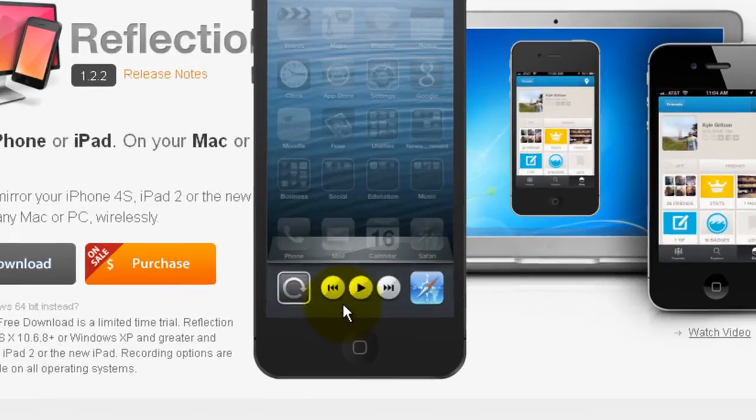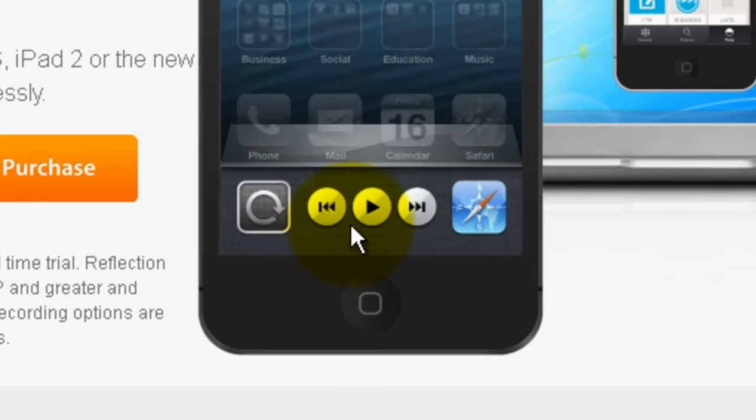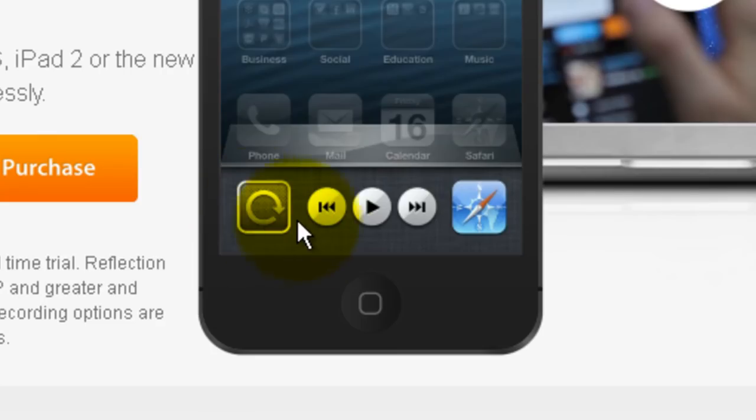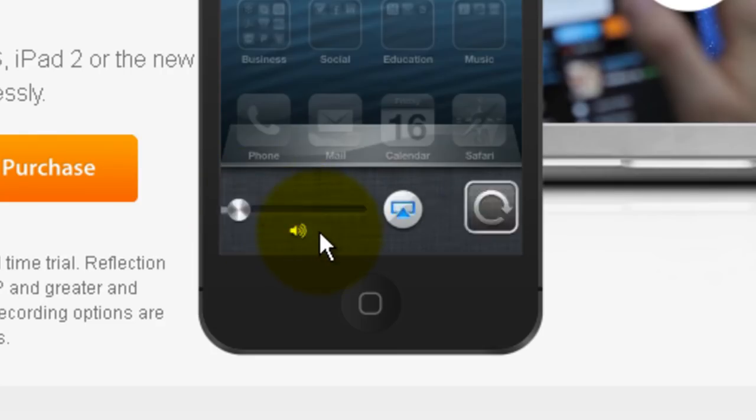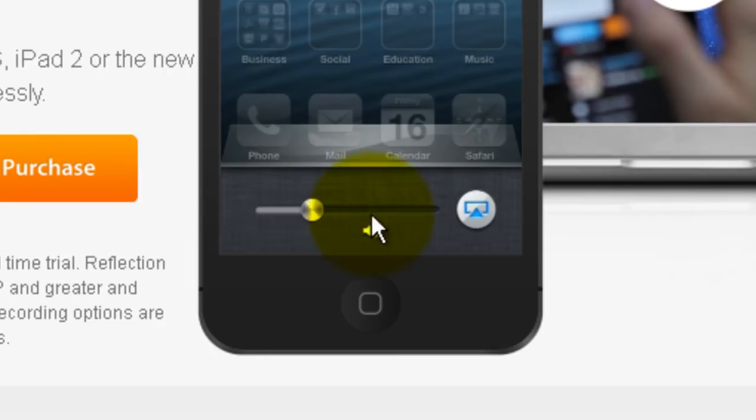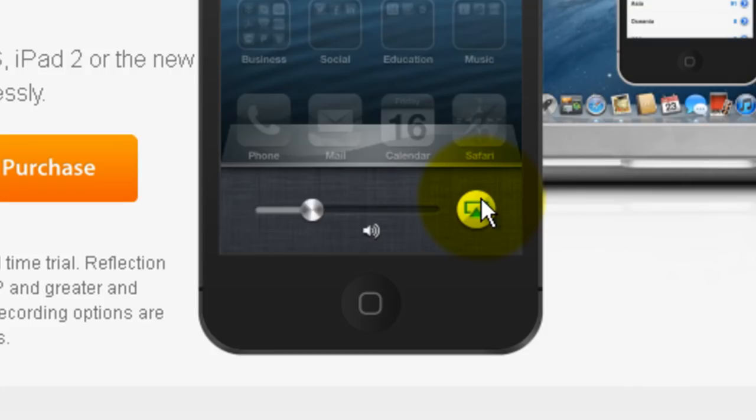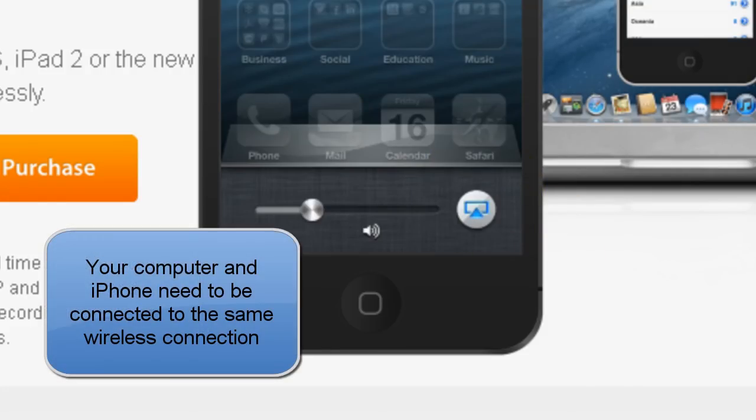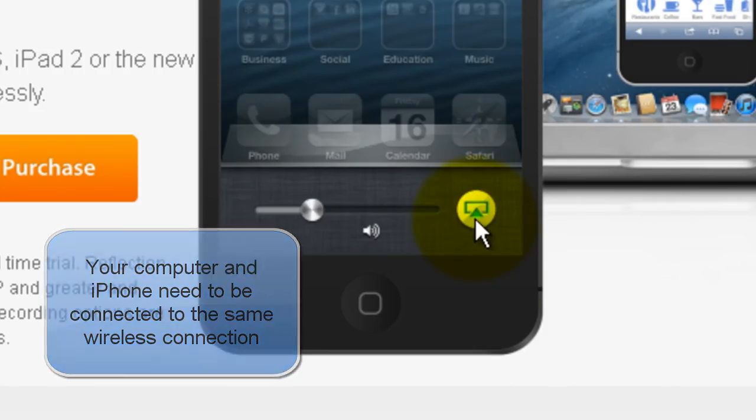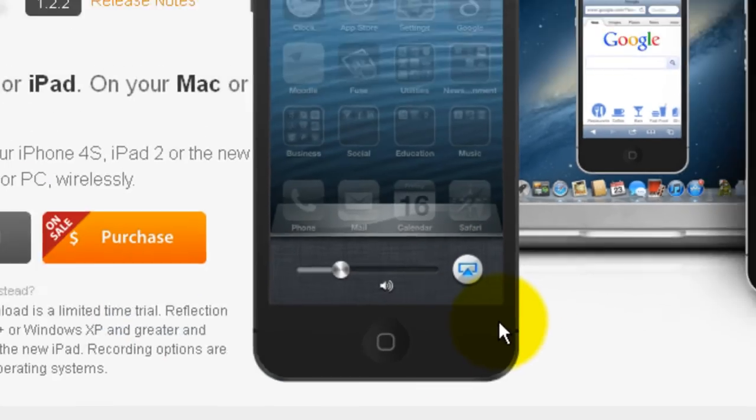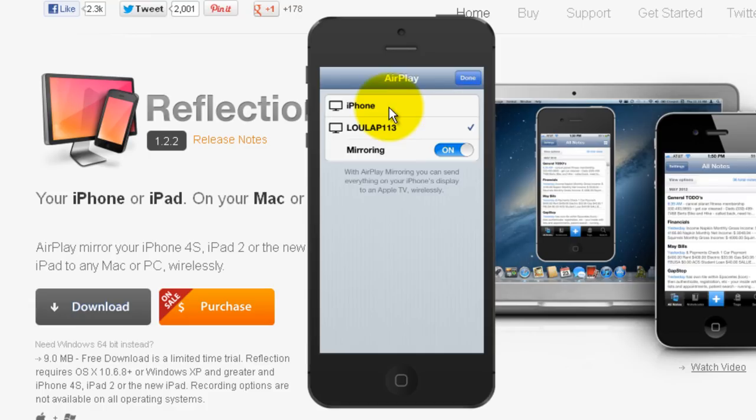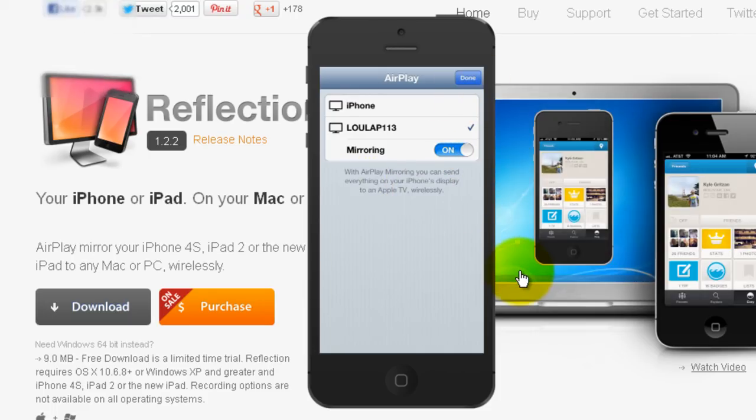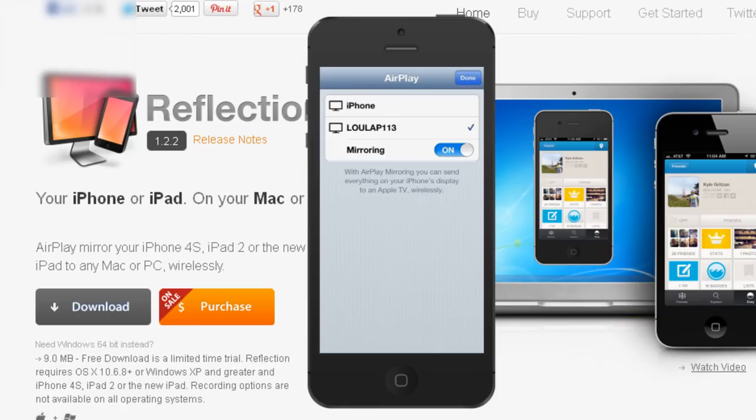The mistake I made in the first few minutes is I swiped once and I was trying to click on this button here. That's not the one. You swipe twice and then you'll see this button here. You'll only see it if it's working properly, if your Reflection and your iPhone are both connected to the same wireless connection. But when you see it and you click on it, by default iPhone will be selected. So you click on your computer that you're on and then select mirroring and click done. And when you do that then your iPhone will mirror on your computer screen.